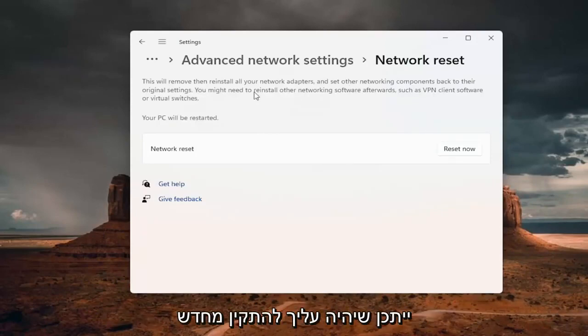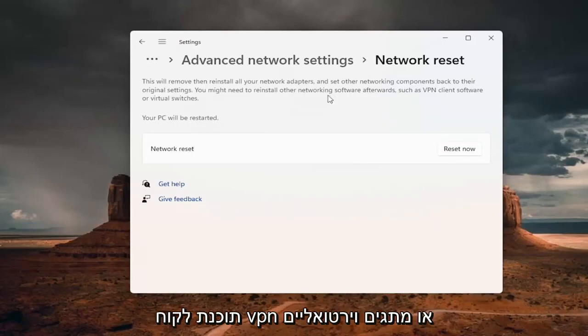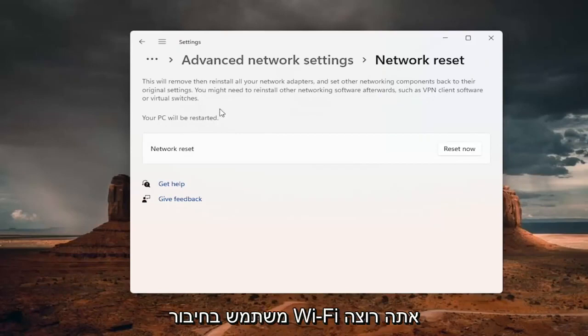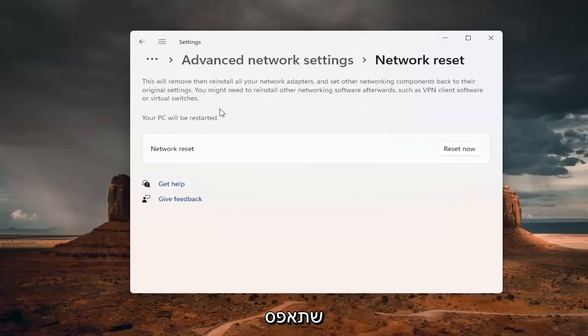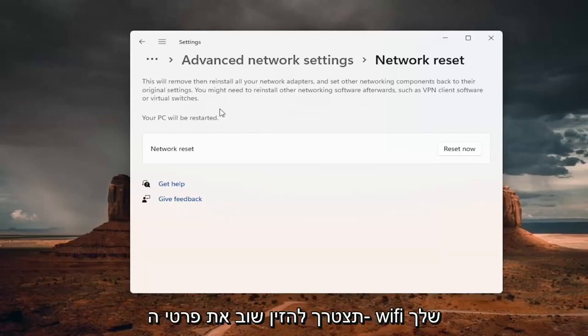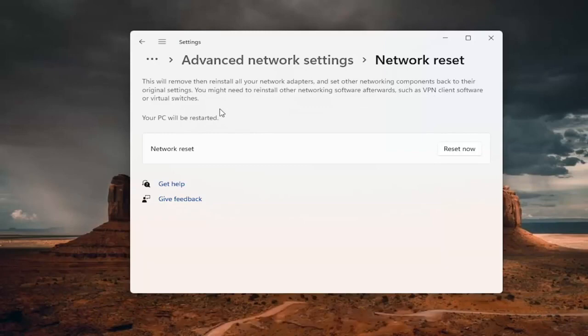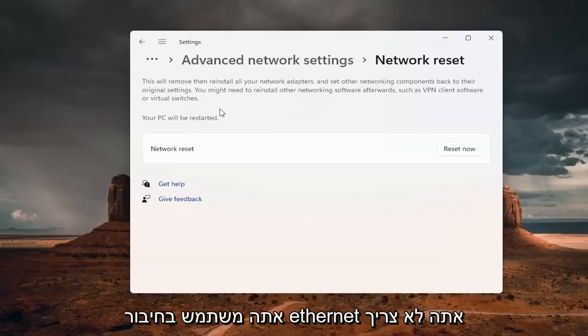You might need to reinstall other networking software afterwards, such as VPN client software or virtual switches. Your PC will be restarted. So if you're using a wifi connection, you want to take note of your wifi password before you reset. Because once you reset your computer, you will need to enter back in your wifi credentials if you want to get back online. If you're using an ethernet connection, you don't have to worry about that.